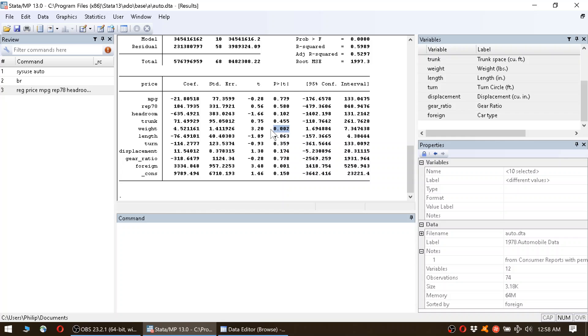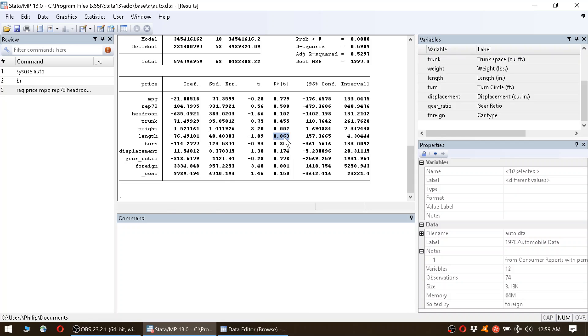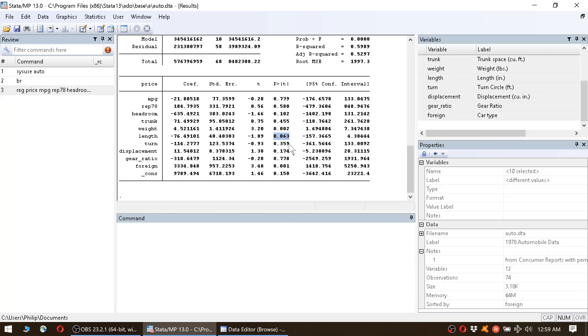What we find here is, for instance, that we have a significant correlation at the 1% level between weight and price. We go on. The next significant variable is length—this is at the 10% level.